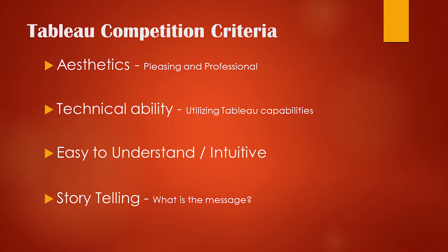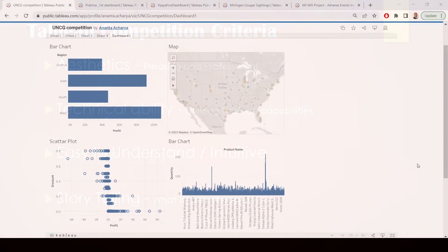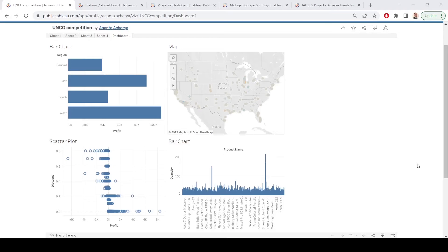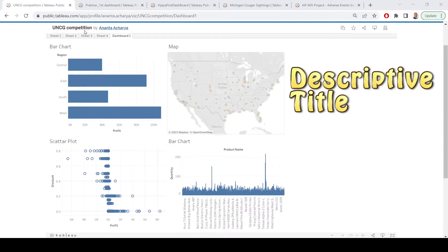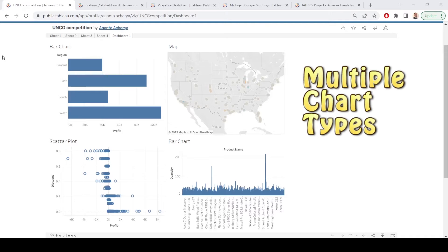What is the user supposed to get out of the dashboard? The first dashboard we're going to look at is by Ananta, UNCG Competition. One of the first things I like about this dashboard is it actually has a title up here. The other thing I like is it's using different types of visuals — we've got a couple of bar charts, a vertical and a horizontal, we've got a map, and then we've got a scatterplot. I always like scatterplots; there's a lot of information they can give you.